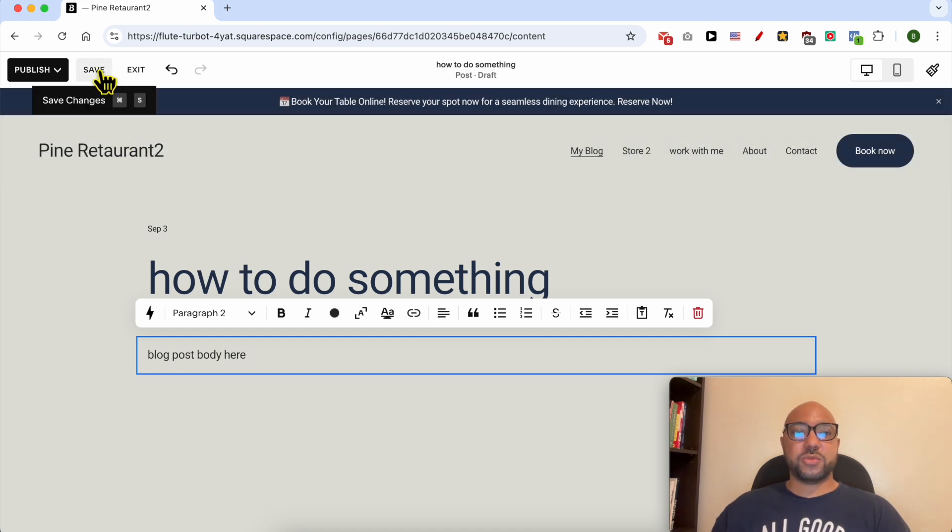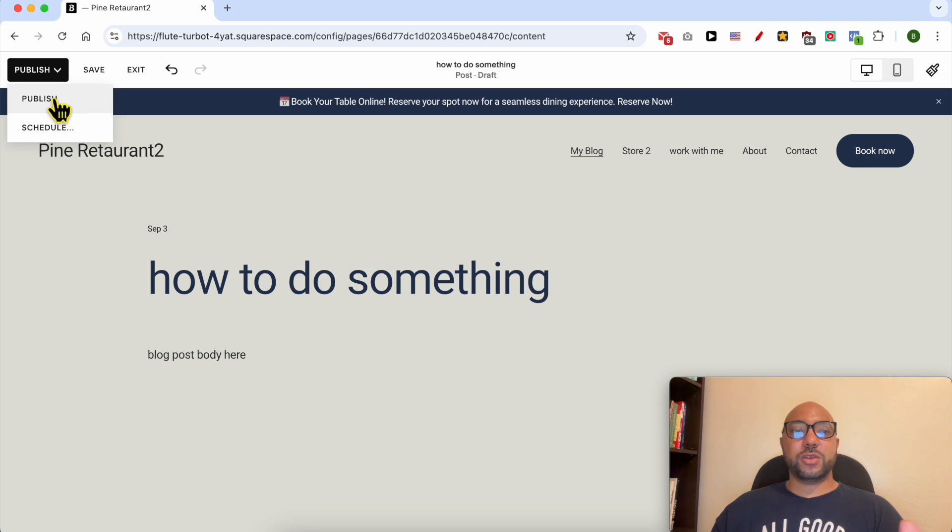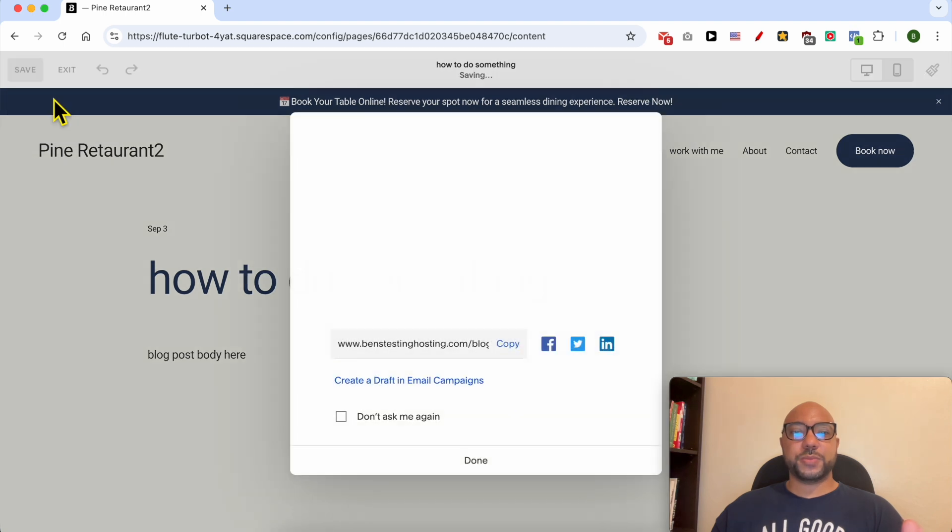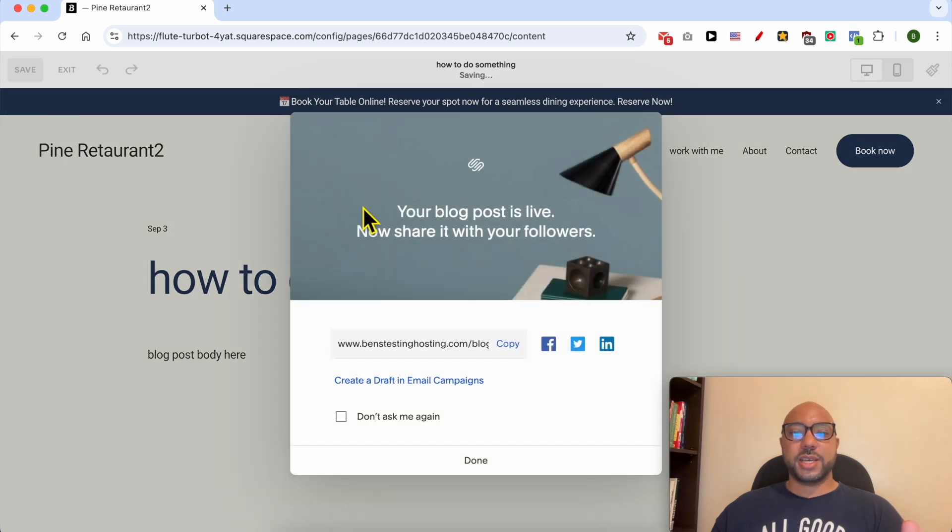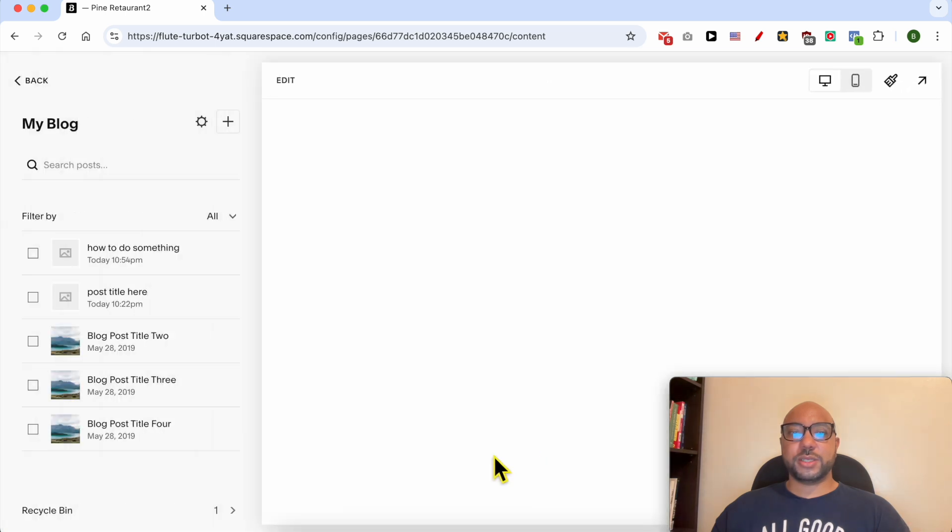For this video, I will go with publish, and your blog post is live now. Click on done to close this window.